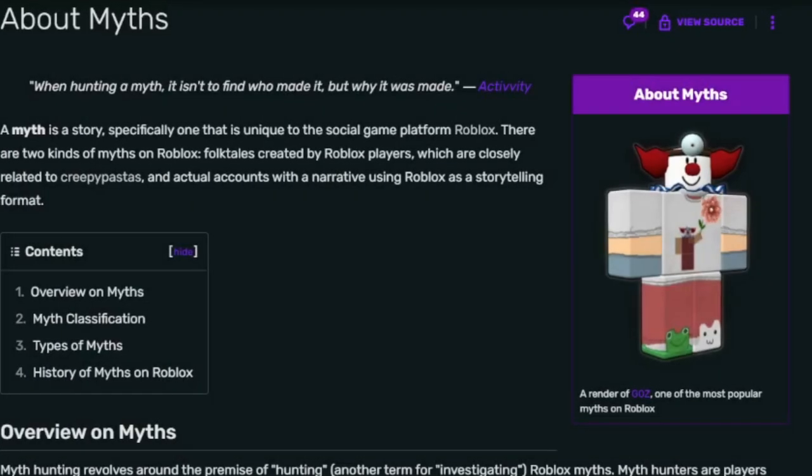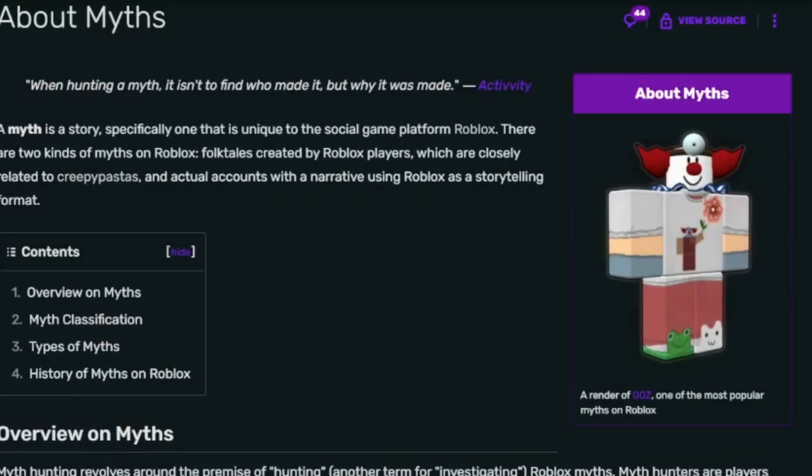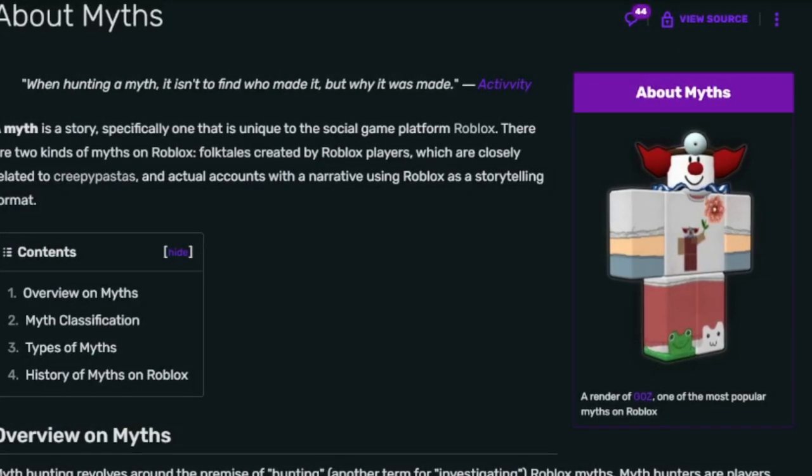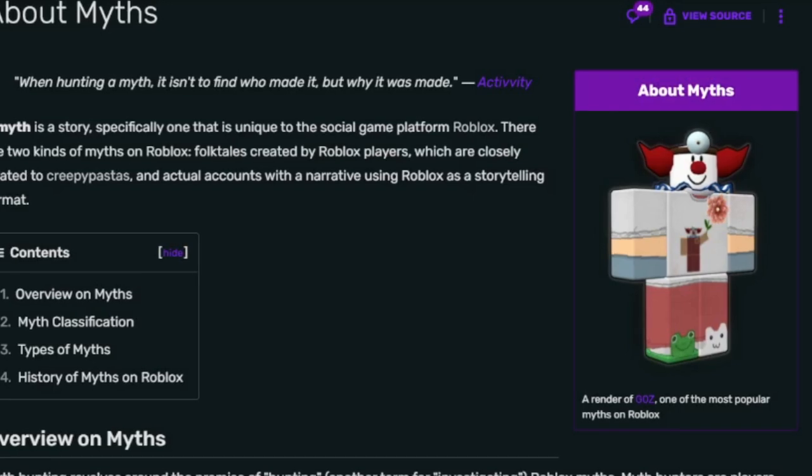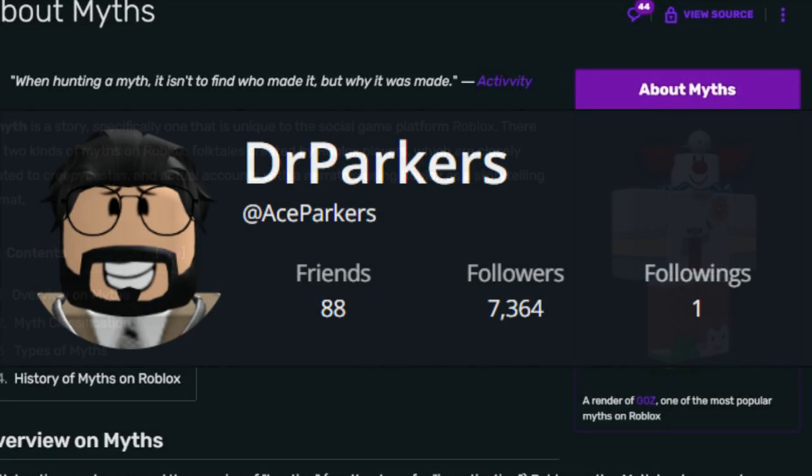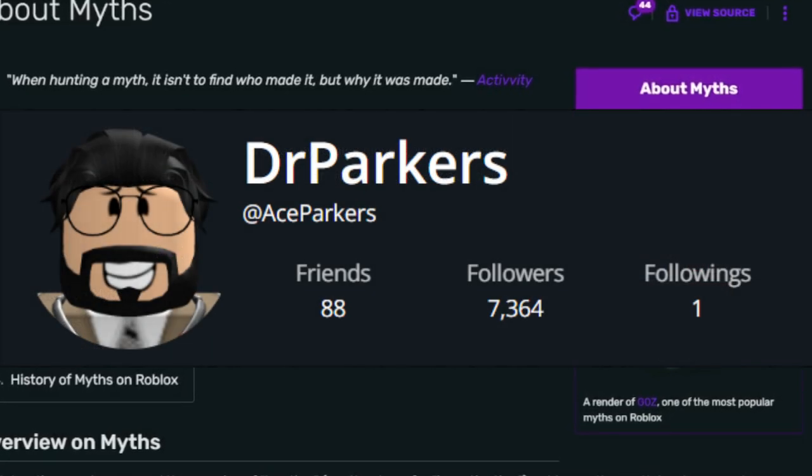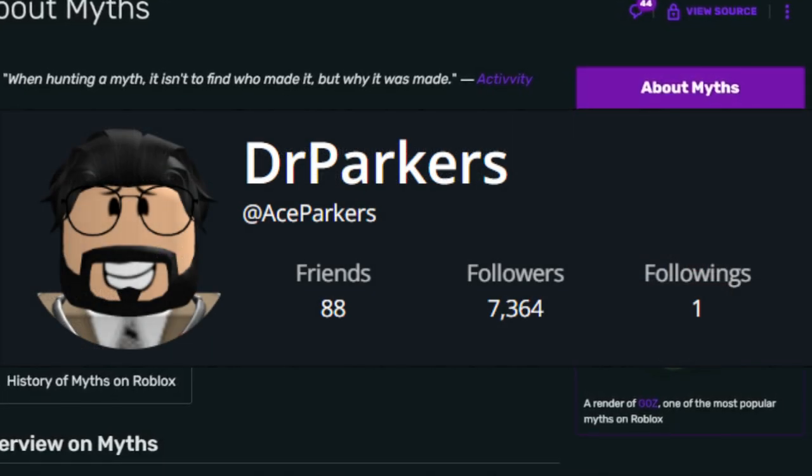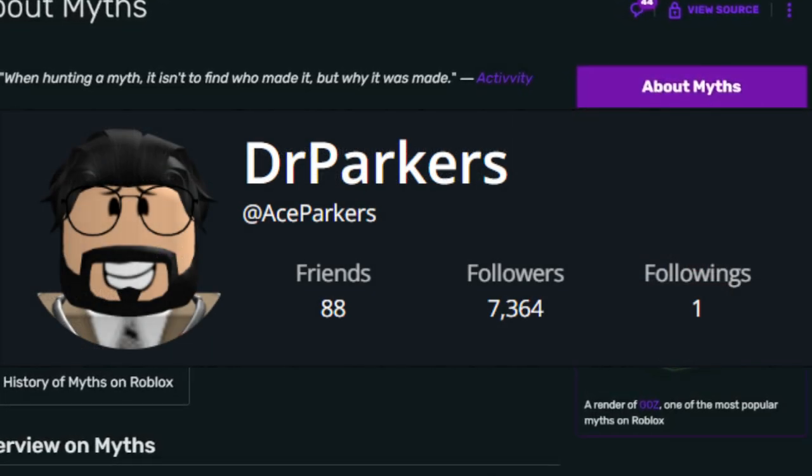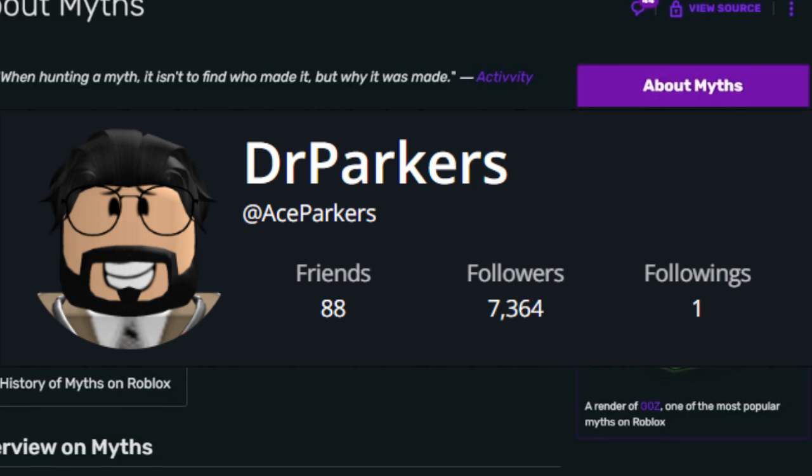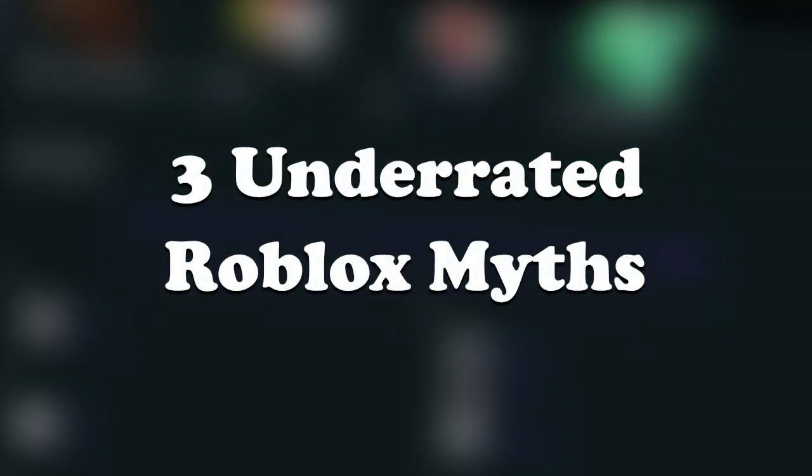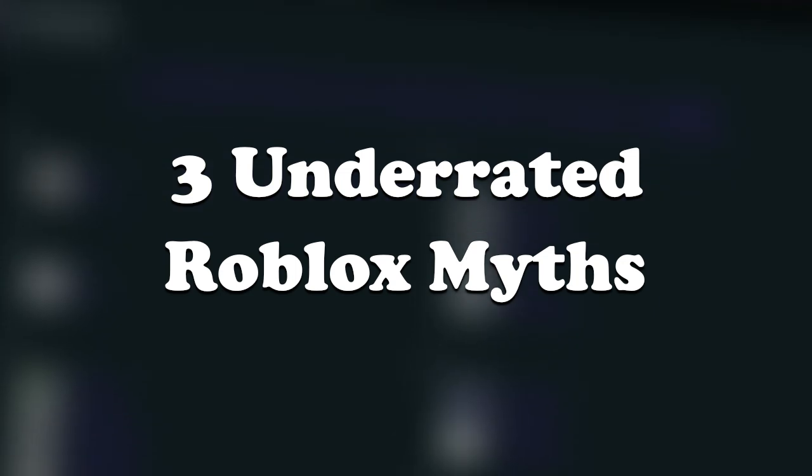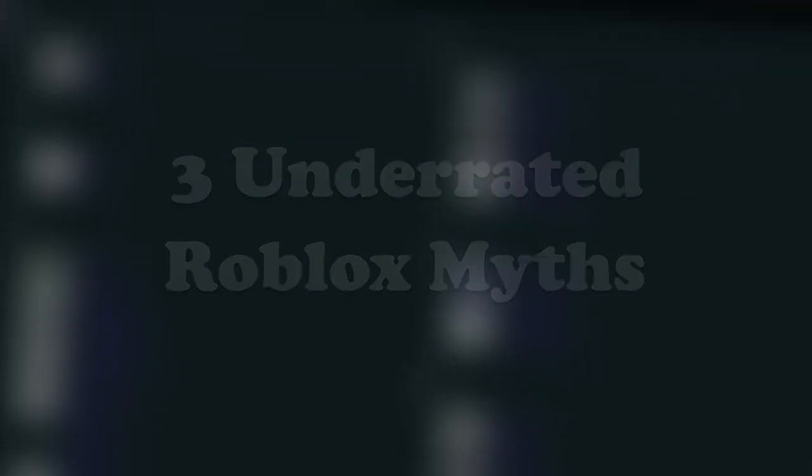When it comes to Roblox myths, there are a lot of users that are considered underrated. Some of these myths do fit this title, having put in enough effort to be worthy of public recognition. In this video, we will be going over three of these underrated Roblox myths. This list will contain myths that were either suggested by viewers or found on my own. So sit back, relax, and let's get into it.